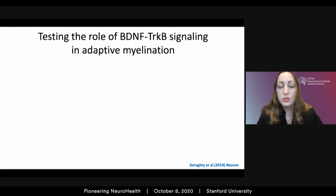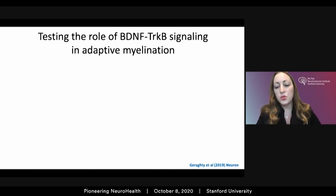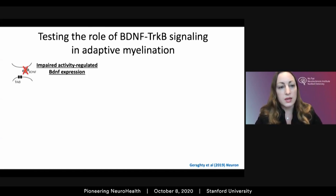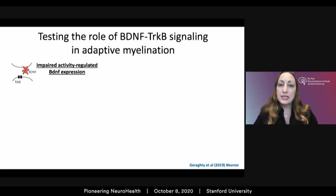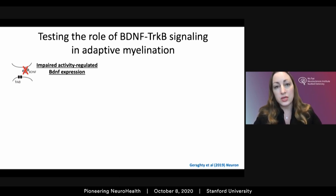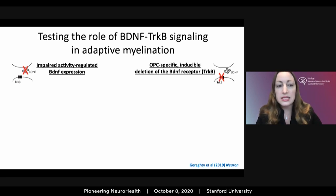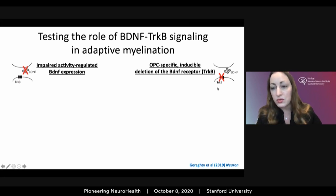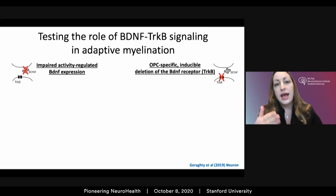We then wondered what molecular mechanisms mediate this important interaction between neurons and oligodendroglial cells. We tested the hypothesis that activity-regulated release of the neurotrophin brain-derived neurotrophic factor — BDNF — might be an important component. We used two different genetic mouse models: one from collaborator Mike Greenberg in which activity-regulated expression of BDNF is impaired — baseline BDNF is normal but the CRE-binding site is deleted in the BDNF promoter — and a second model inducibly deleting the BDNF receptor TrkB specifically in OPCs.